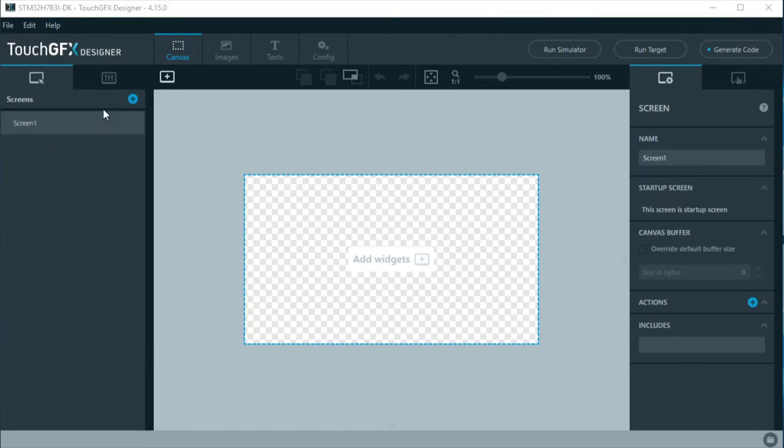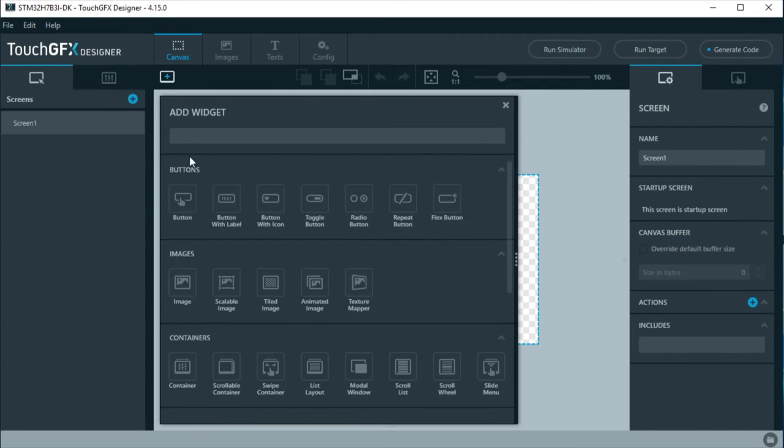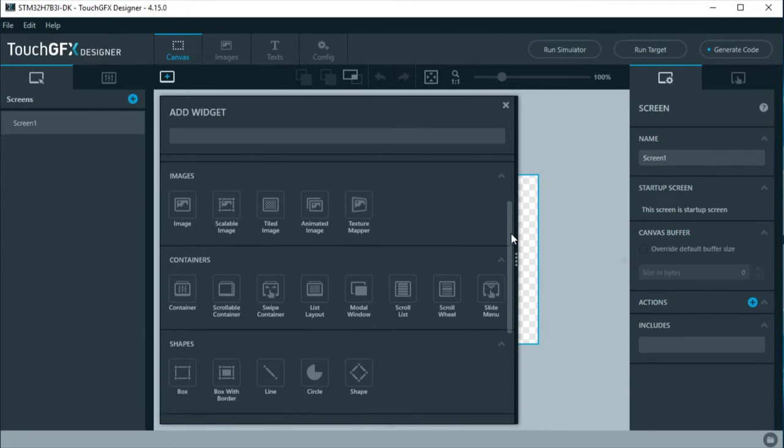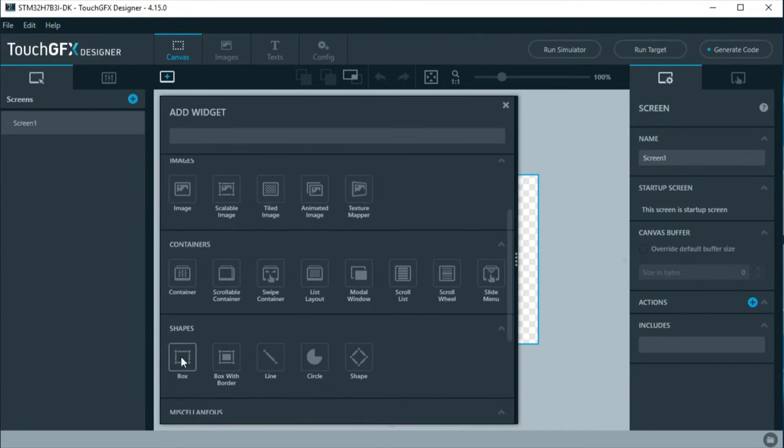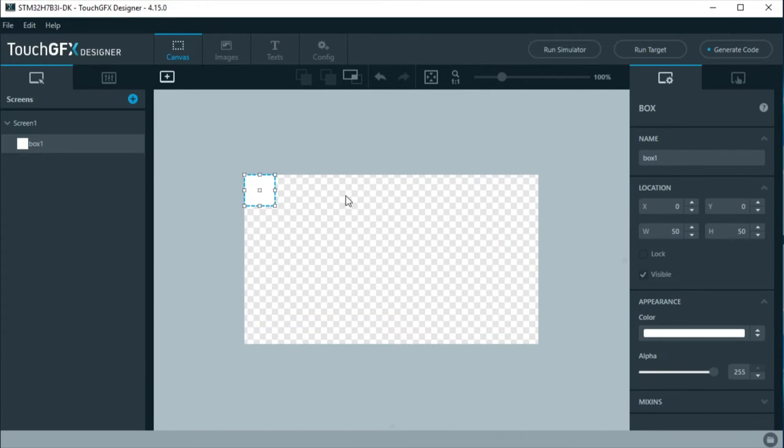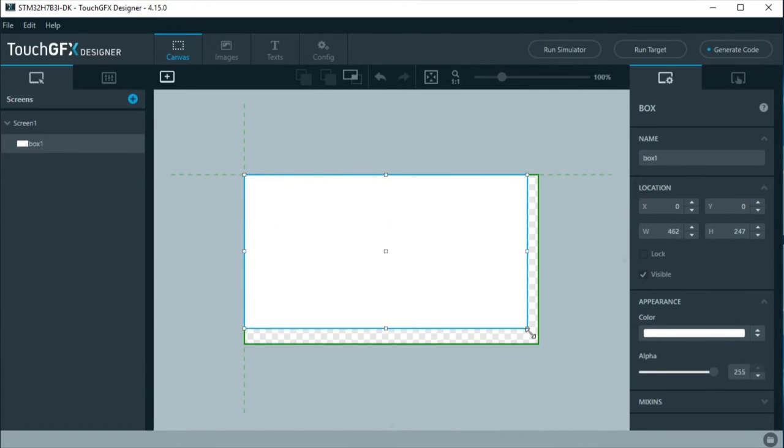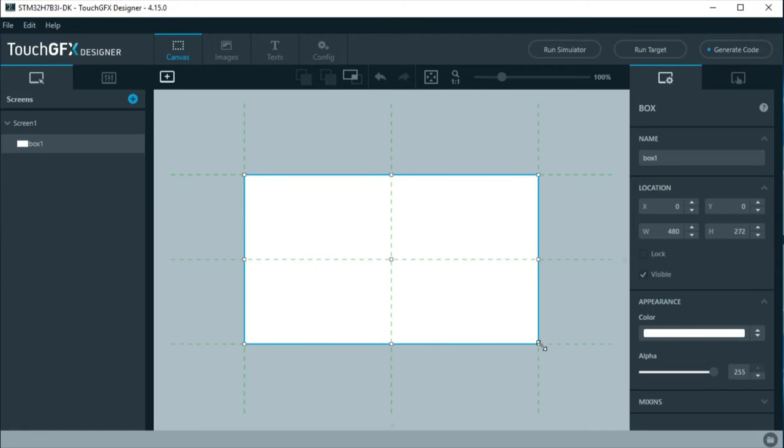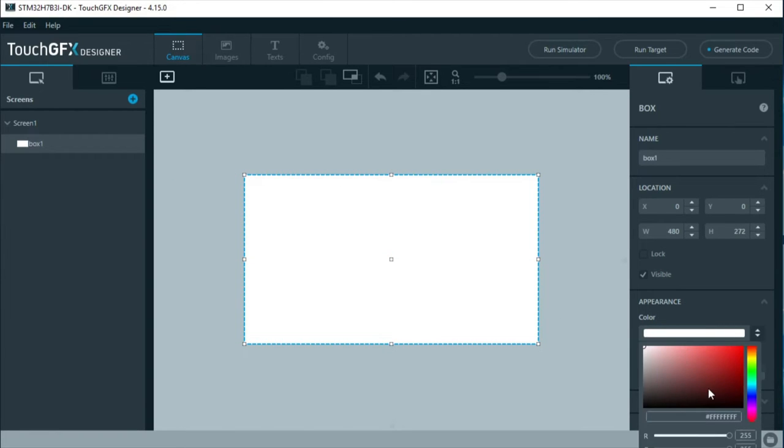Now, we are going to create the screens. First, at screen 1, we will add the background. It could be an image, but in this example, we are going to use a box. Resize it to fit the screen, and change it to your desired color. Here will be a dark blue.